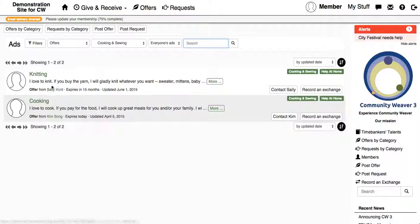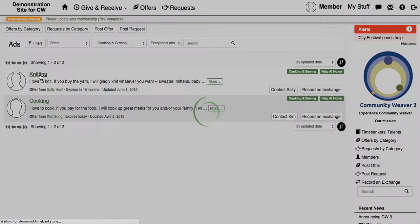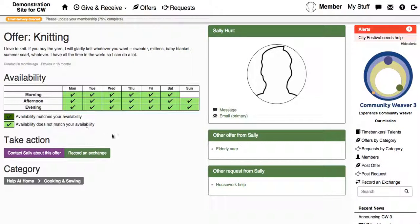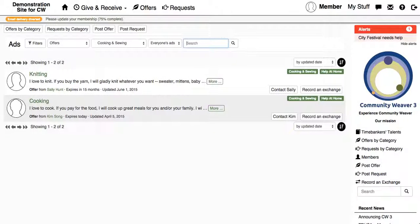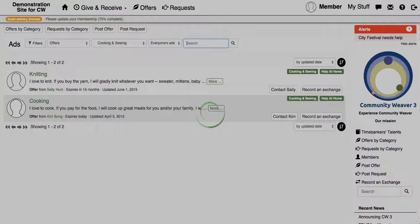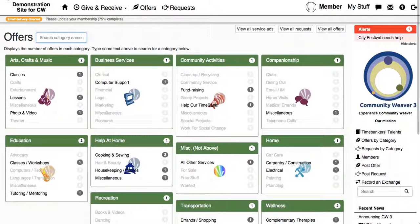And the same thing happens — you can click on the ad and check if your availability matches. If it doesn't, you can still email her and ask if maybe she could work around that. But this isn't a problem because she's available pretty much all the time. So that's just another way of finding one.